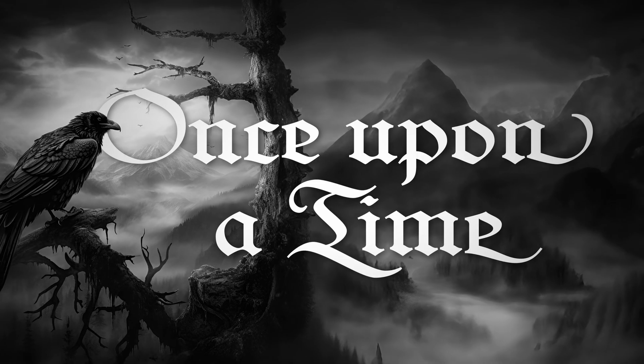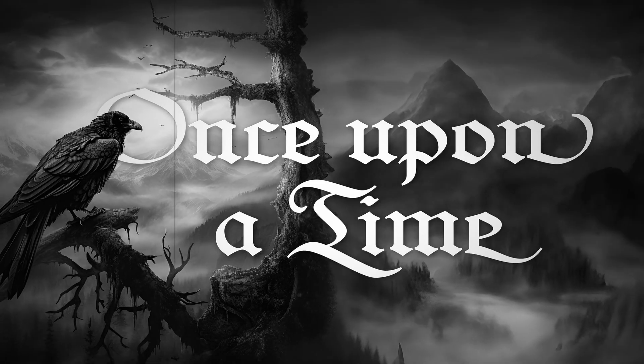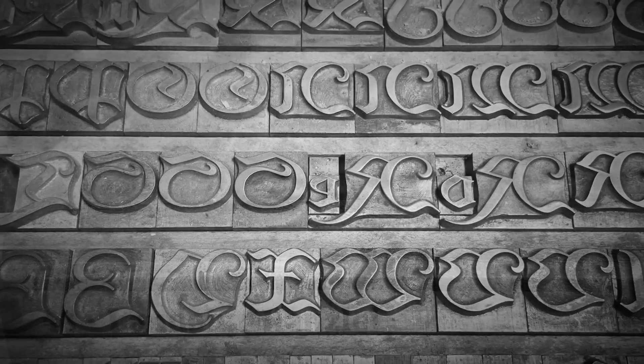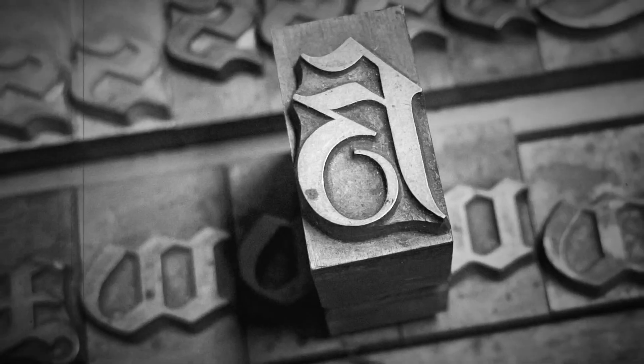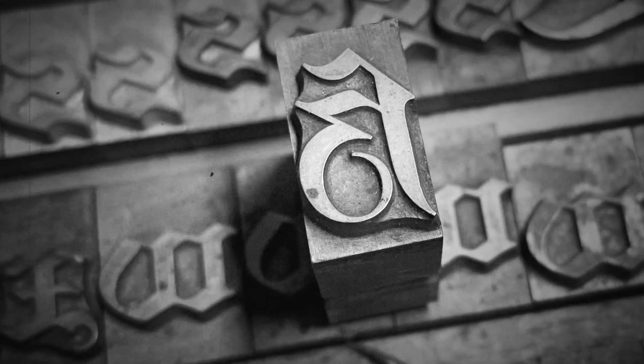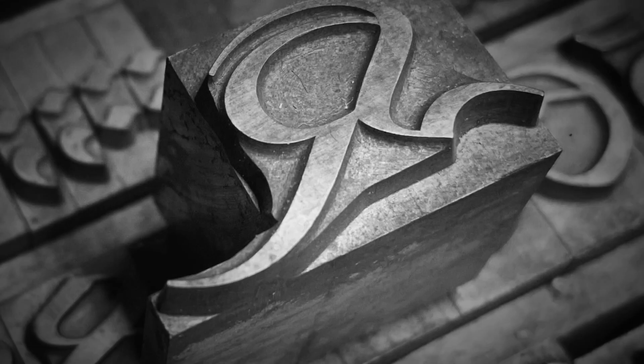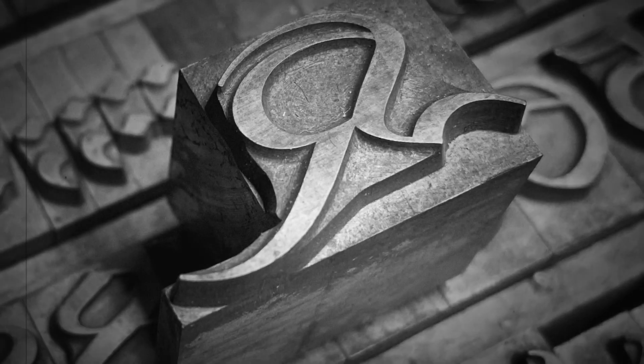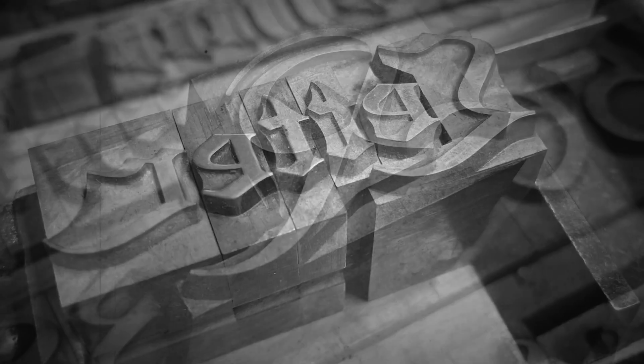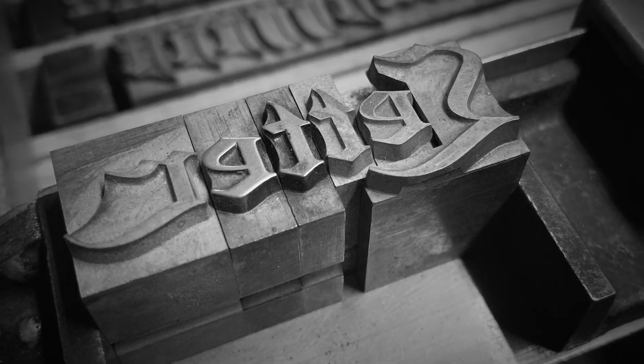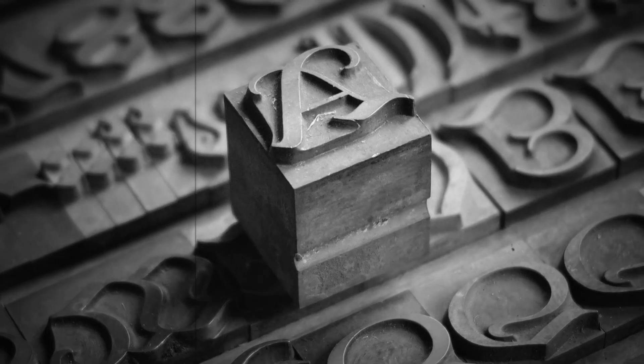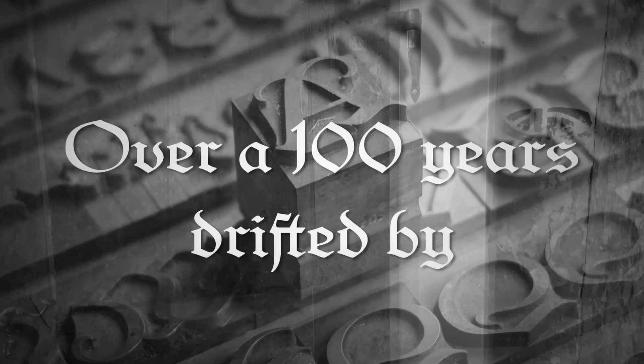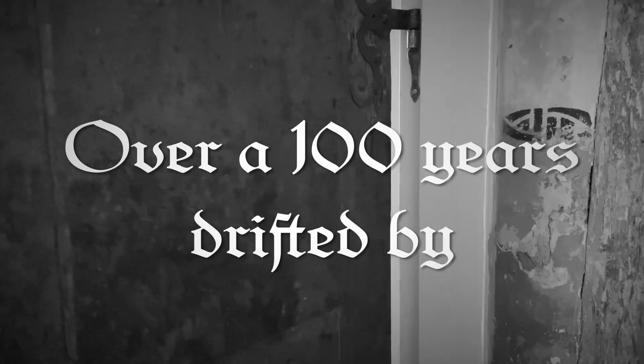Once upon a time, there existed a typeface of extraordinary beauty and intrigue, carefully crafted by the skilled hands of a master type designer. The wondrous typeface was a sight to behold, with its majestic blackletter design that bore the most exquisite swash letters, like delicate curls adorning the noble words it formed. As the sands of time trickled through the hourglass, the people moved on from the ornate beauty of blackletter fonts.